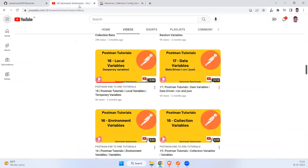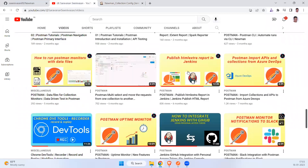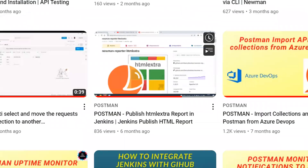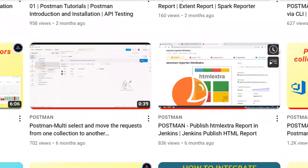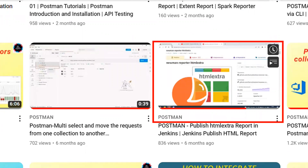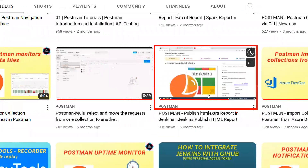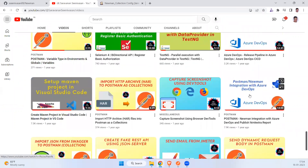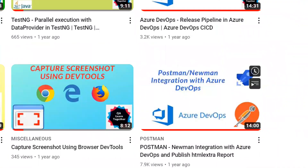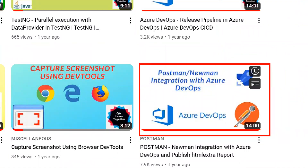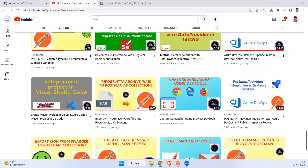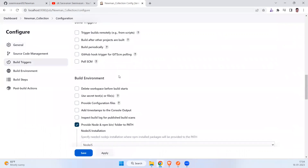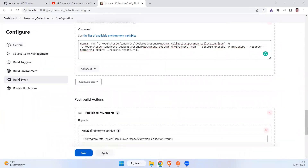I've already made videos on this — you can go to my playlist where you can find them. There is a video on Jenkins with GitHub integration, and another video on Postman and Newman integration with Azure DevOps. You can watch those two videos to learn more about how to run collections directly from a GitHub repository instead of finding a local JSON file.